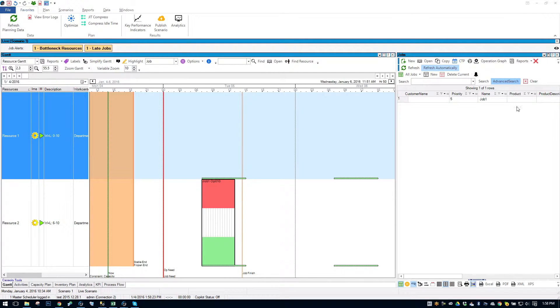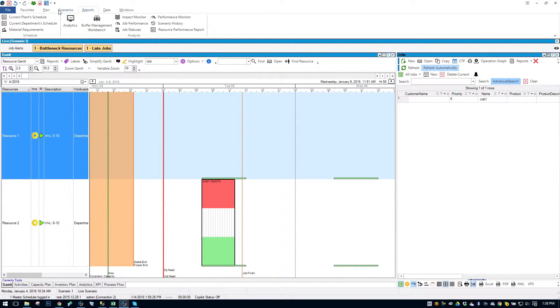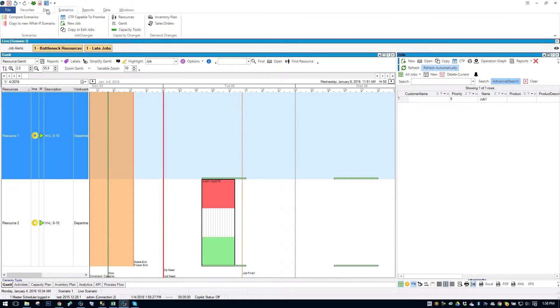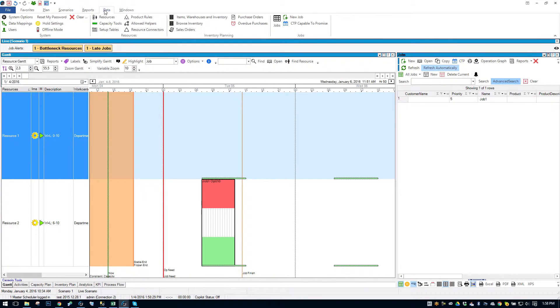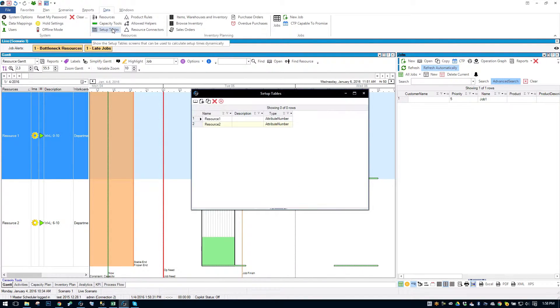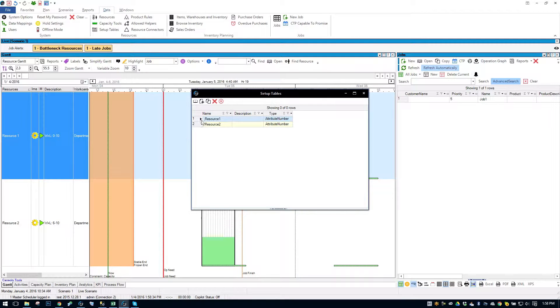And now what I've done is I've used something called, you can find it here, Setup Tables. And I've created a Setup Table for Resource 1 and a Setup Table for Resource 2.